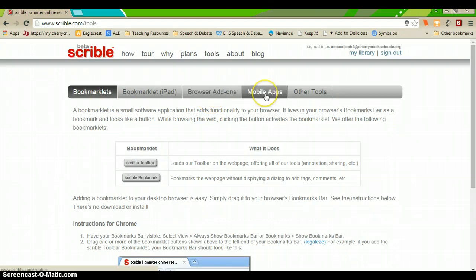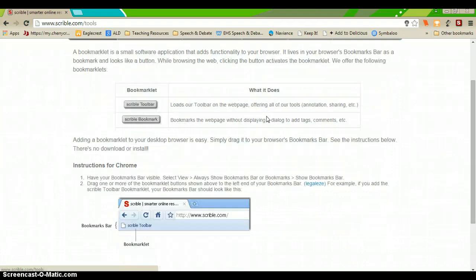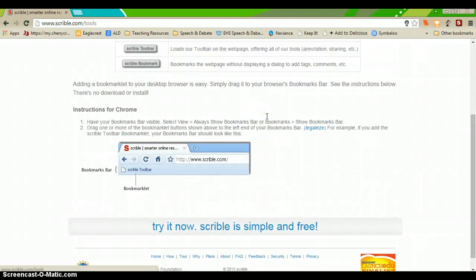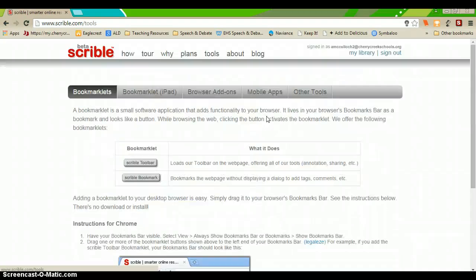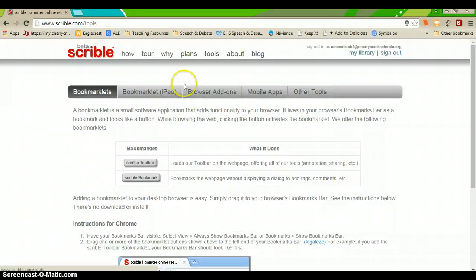They have a browser add-on, mobile applications, different things like that. If you need to do that, take a look through, they'll walk you through how to do that.